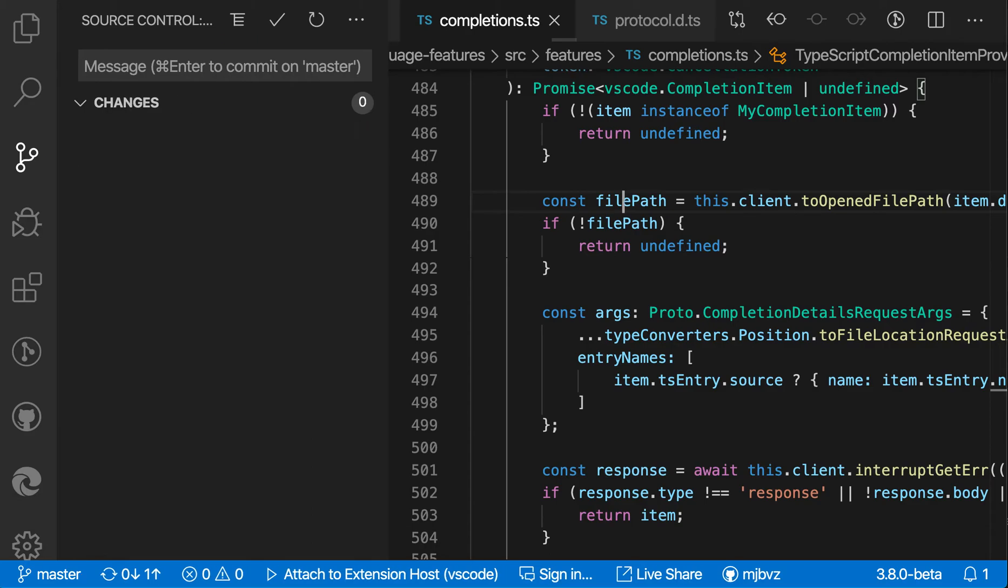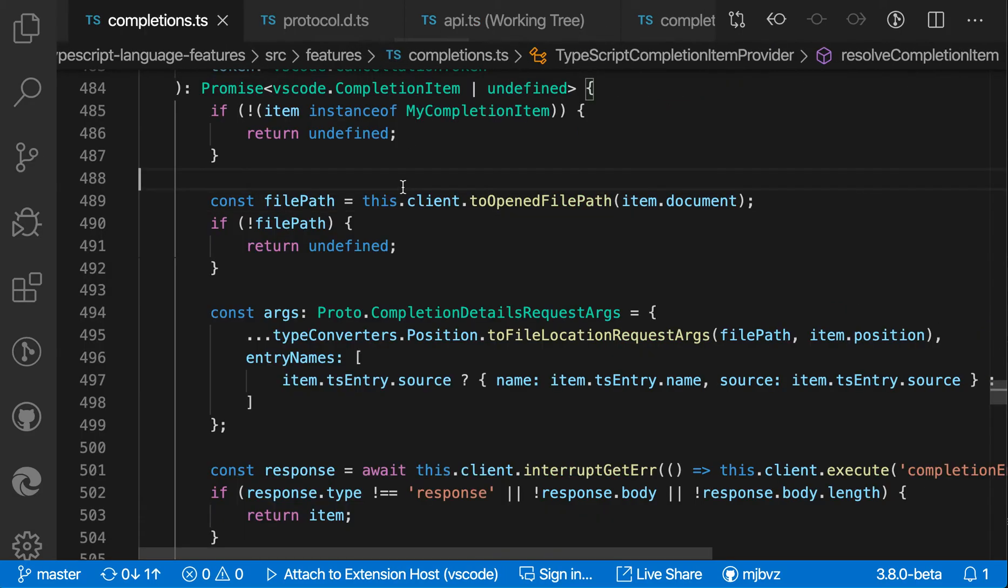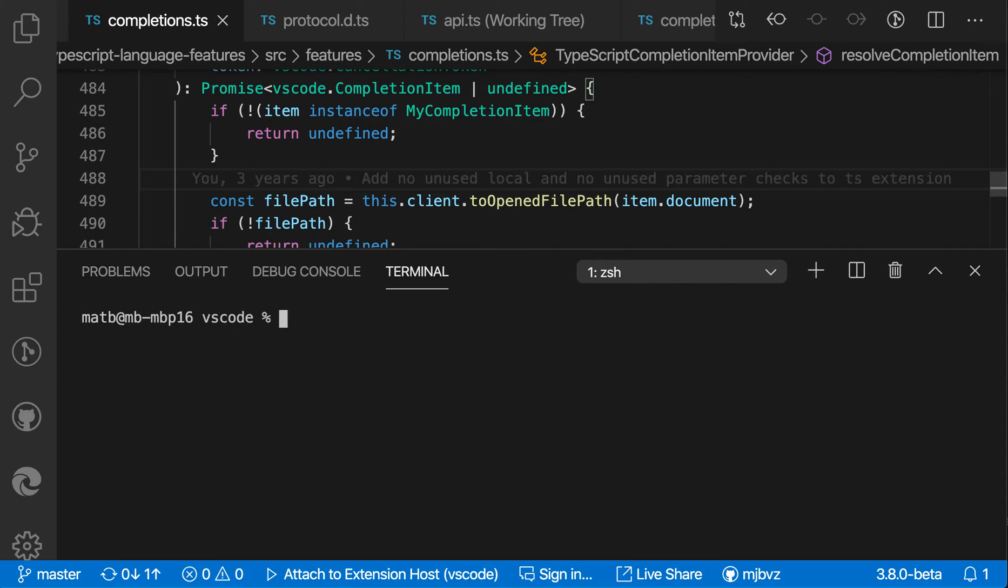Now it's gone and actually checked that in. And again, the big difference here, if I actually go into the command line, is that rather than creating a new commit, this actually amended the previous commit.